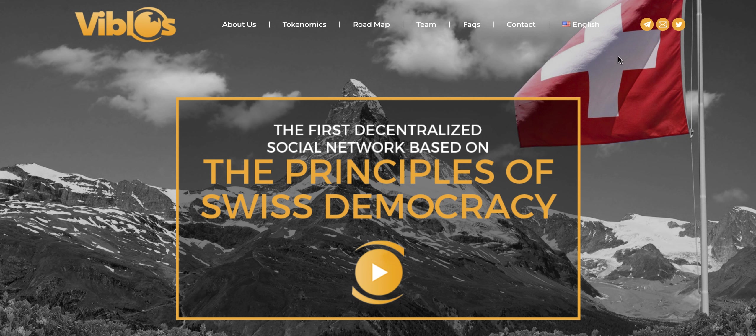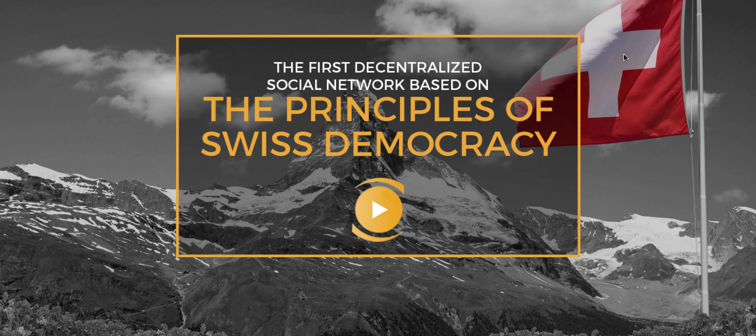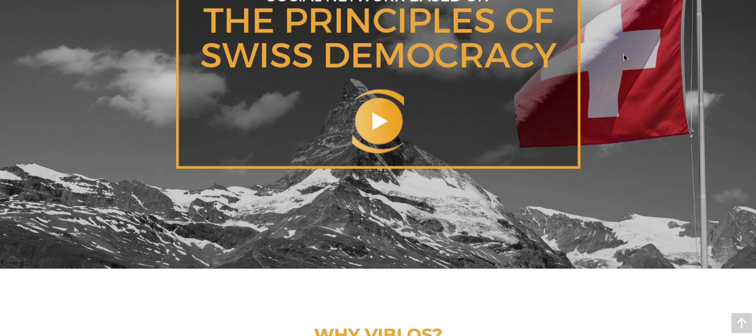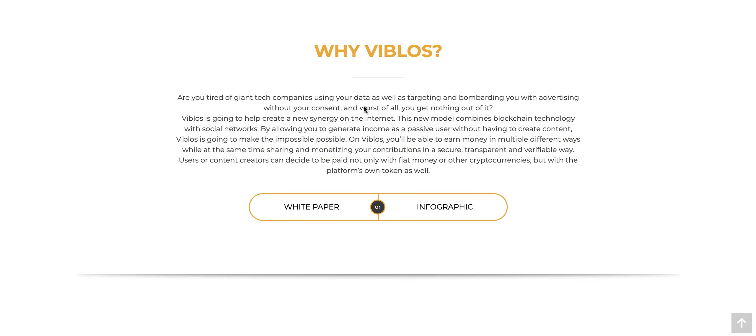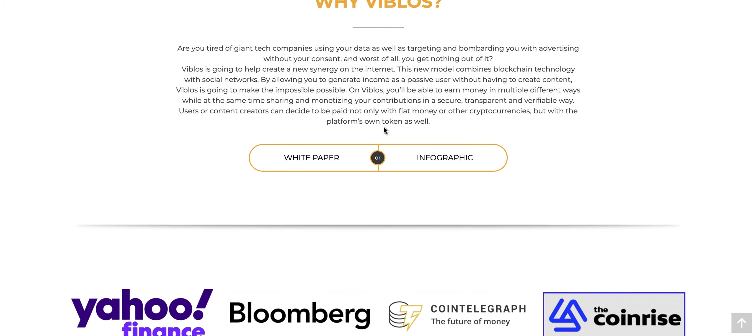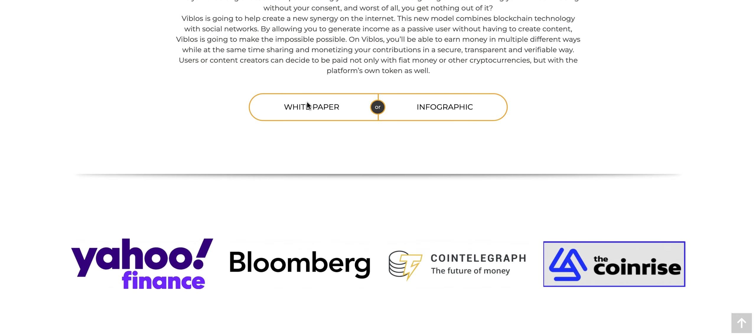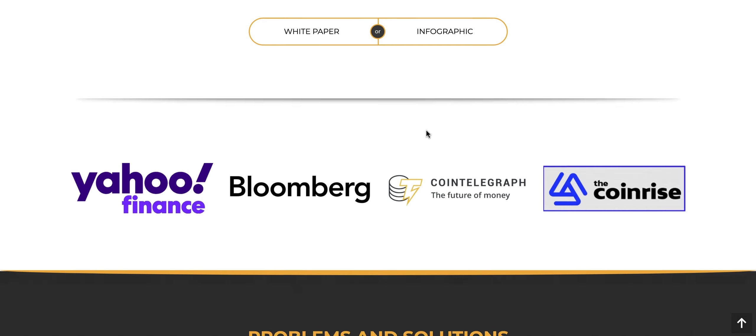If we look here at their home website, pretty good looking website, as you can see, the principles of Swiss democracy is what they're going for. They give you the why of Vivilos here, which you can read through the white paper as well, which we'll go through here in a second, as well as the infographic.